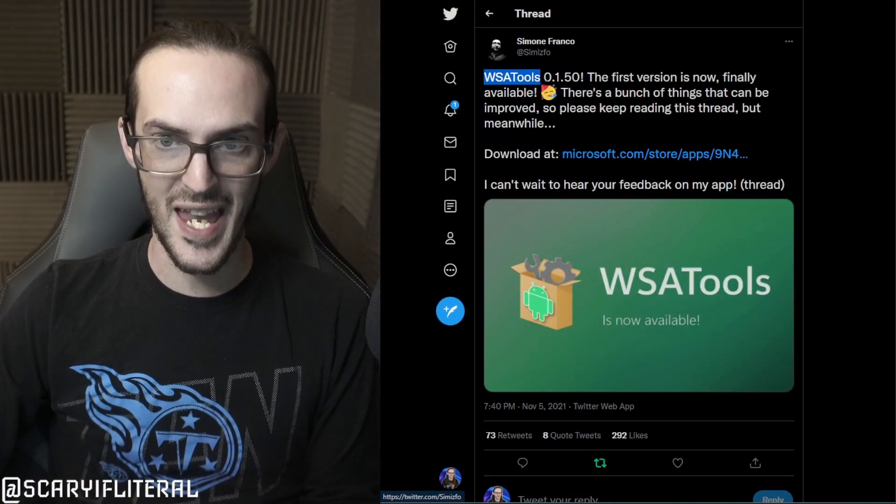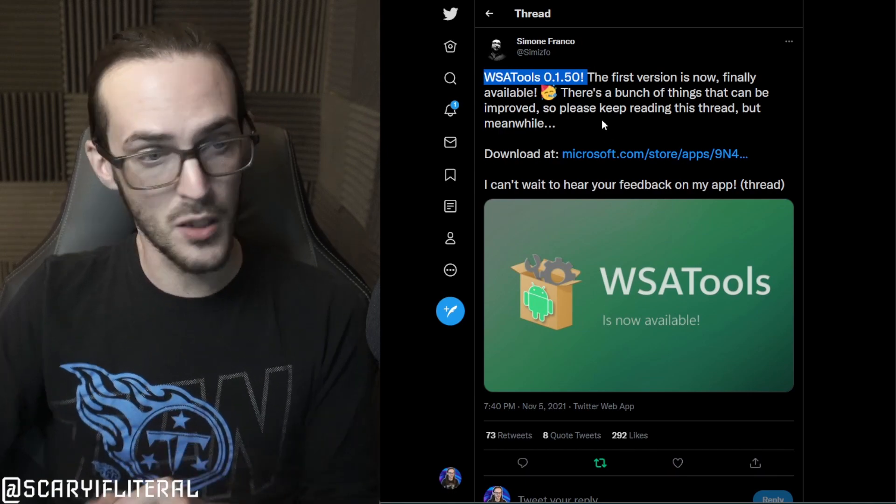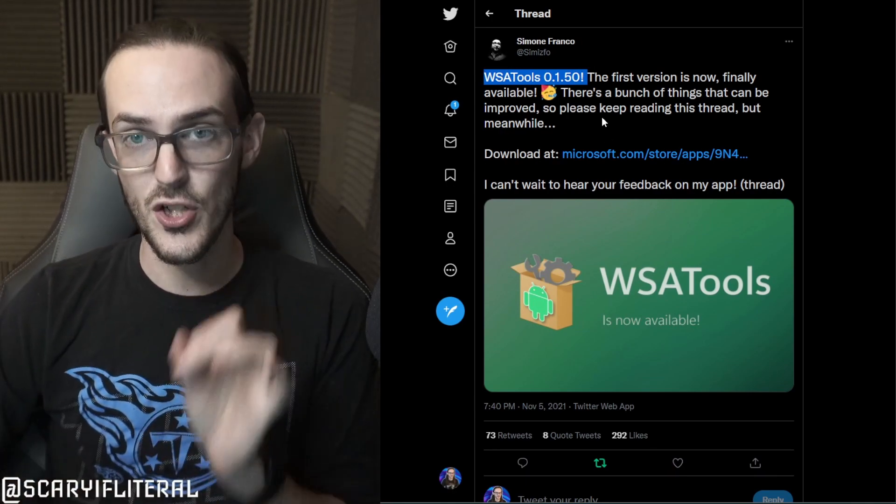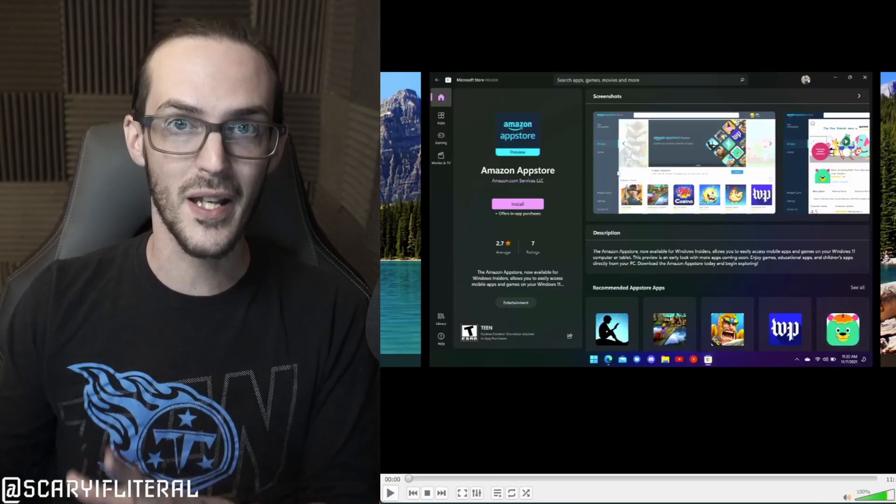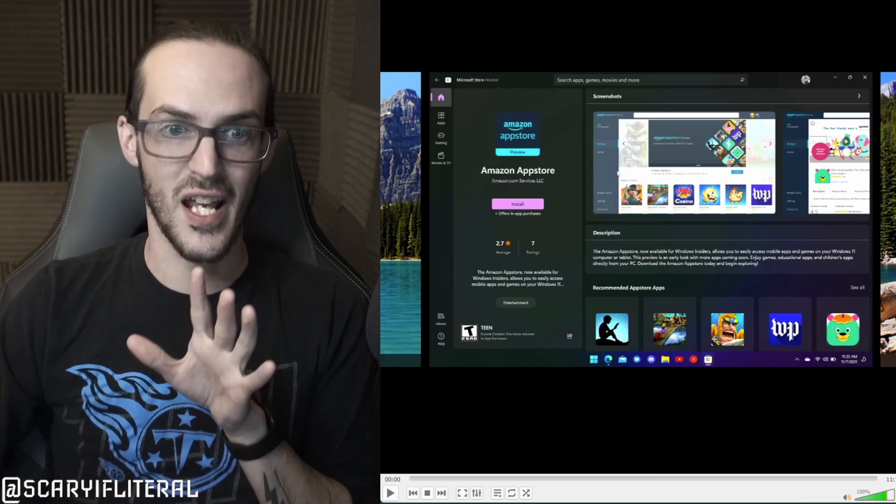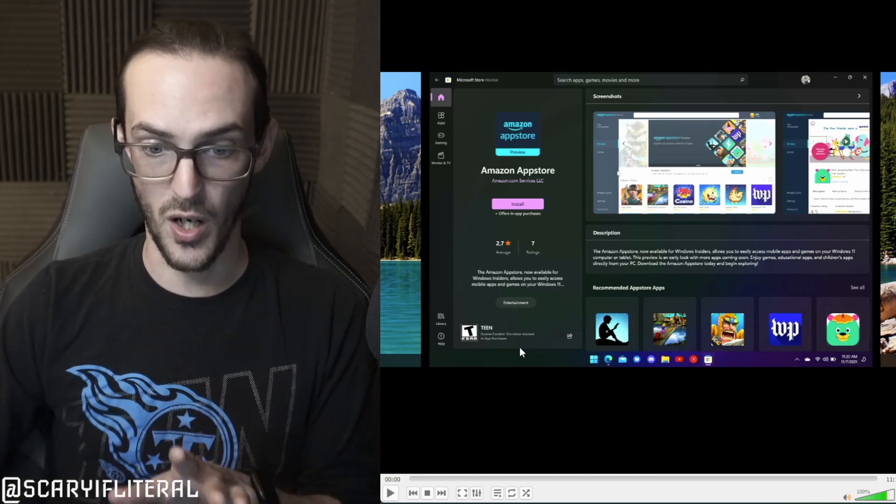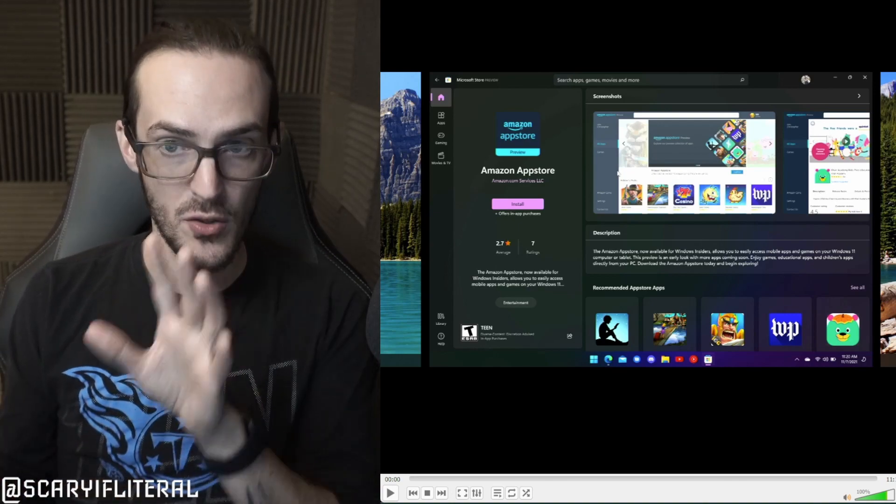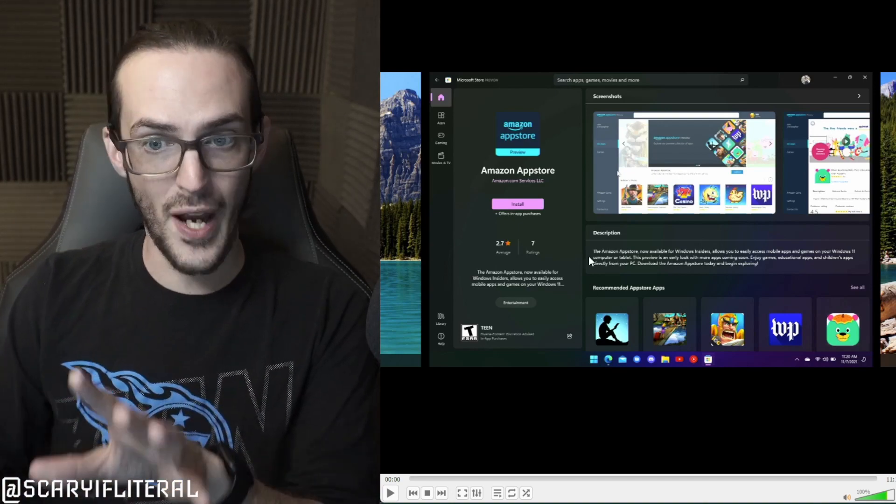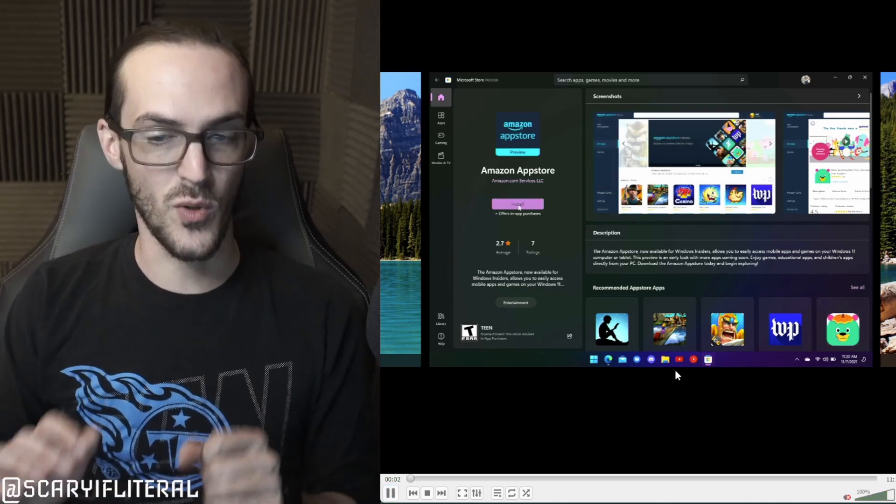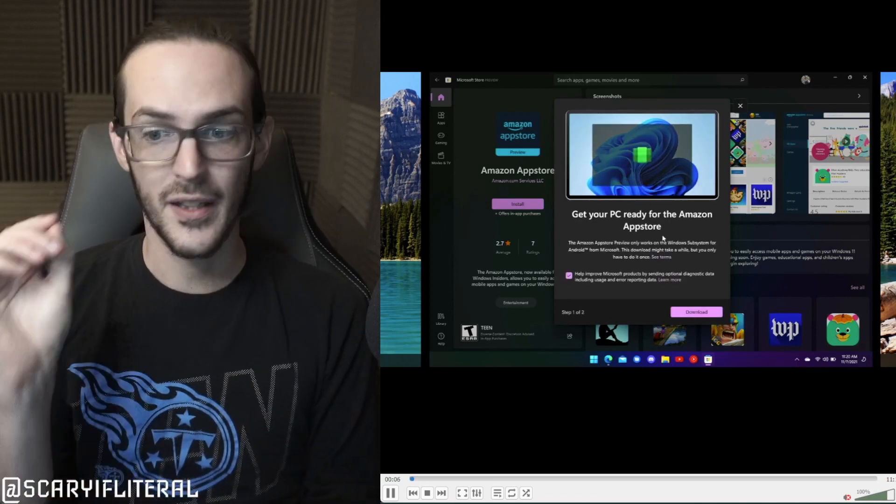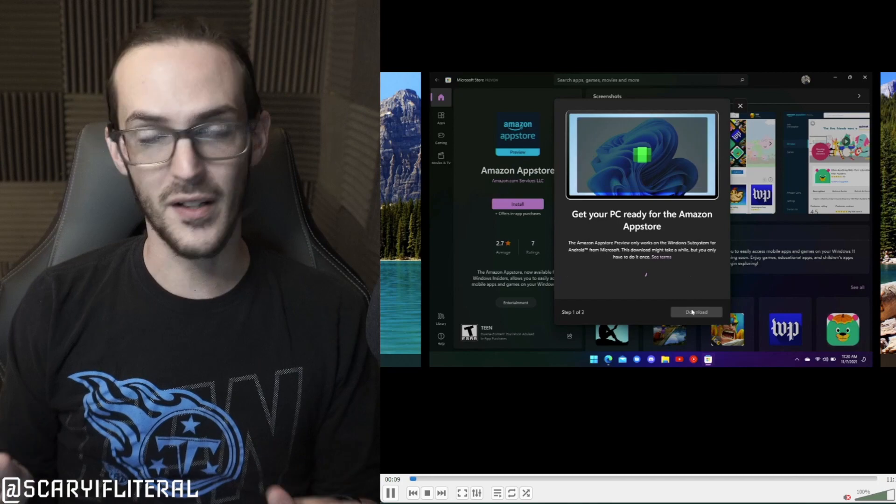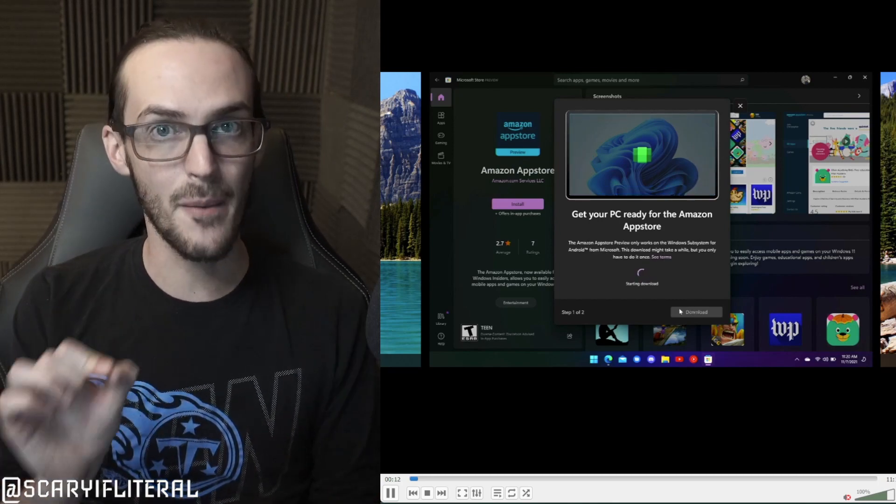It's called WSA Tools. Simone Franco tweeted this out just the other day. I'm going to show you right now a quick video that I just recorded on my Surface Pro 7 of exactly how to do this. Once you're on Windows 11, dev or beta, you're going to be able to go to the store and search for Amazon App Store. Once you see that, go ahead and install it. You're going to get this pop-up. Go ahead and let it download. Once that's finished, that will be step one.